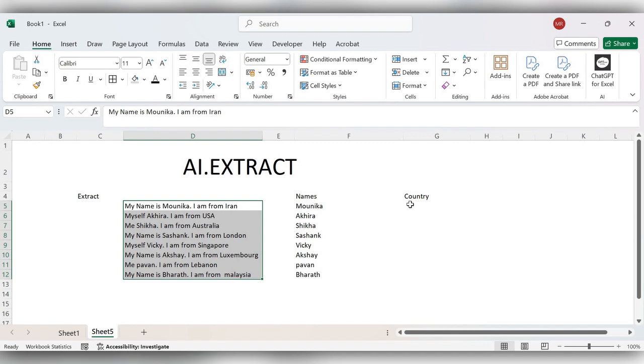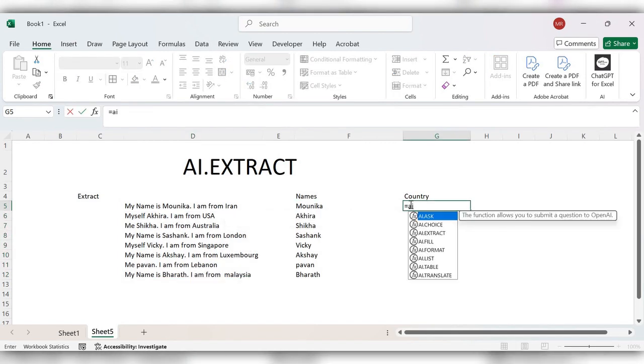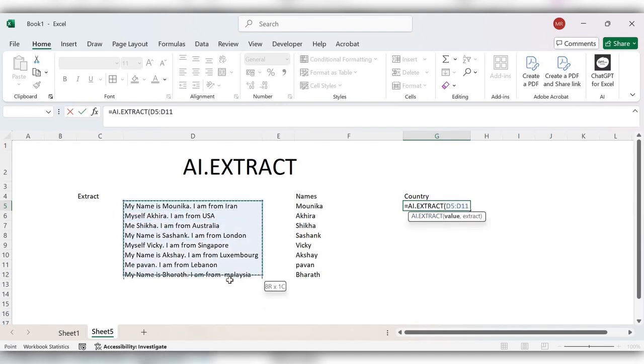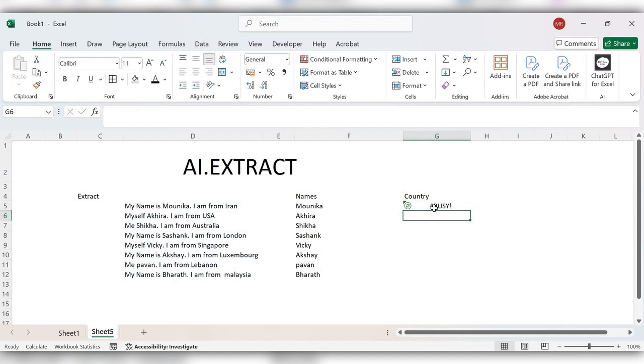Next, we'll see how to extract country. Start typing equals AI.EXTRACT, select the text, comma, country, close the bracket, click on enter.